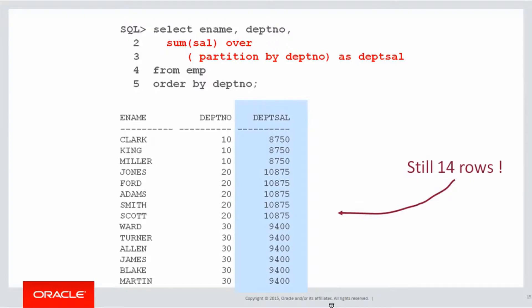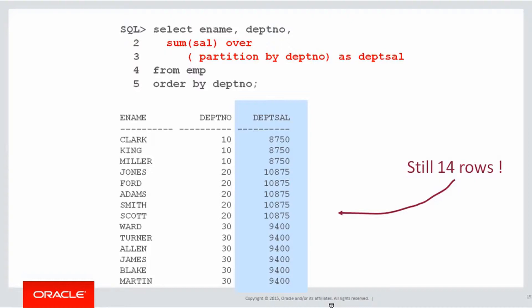With analytics, that's not the case. When we do an analytic aggregation, notice that we still have 14 rows. We actually have the result of the analytic bound to each individual row in the table, because there's no group by.